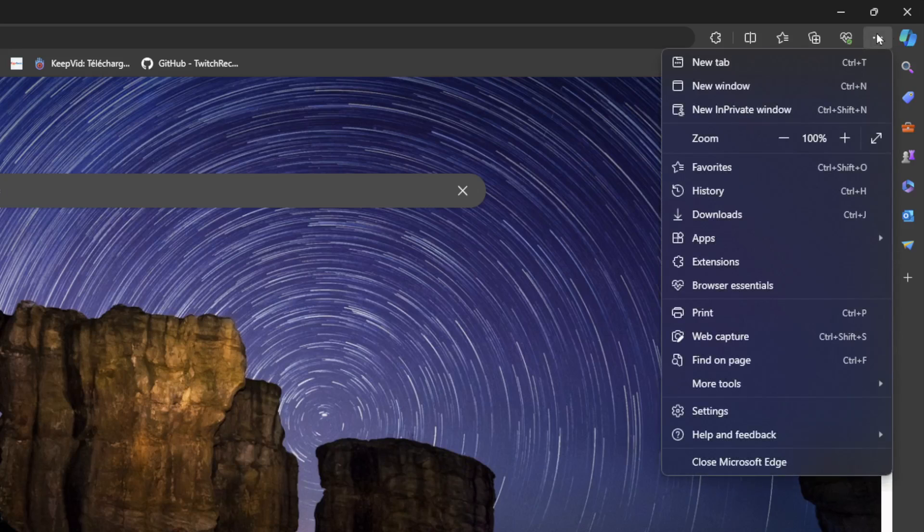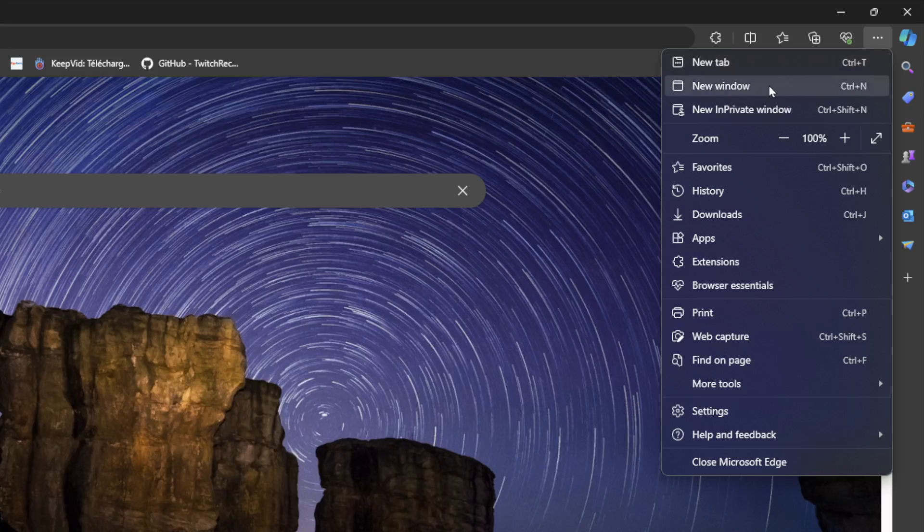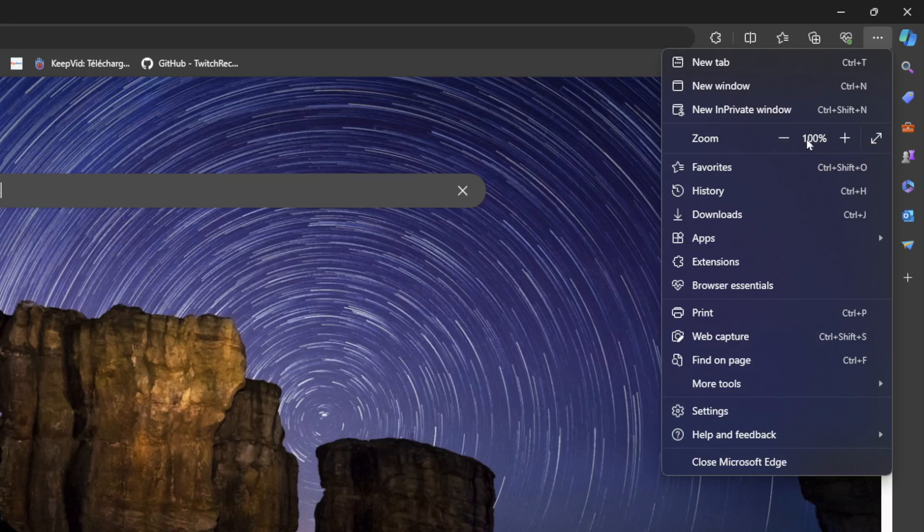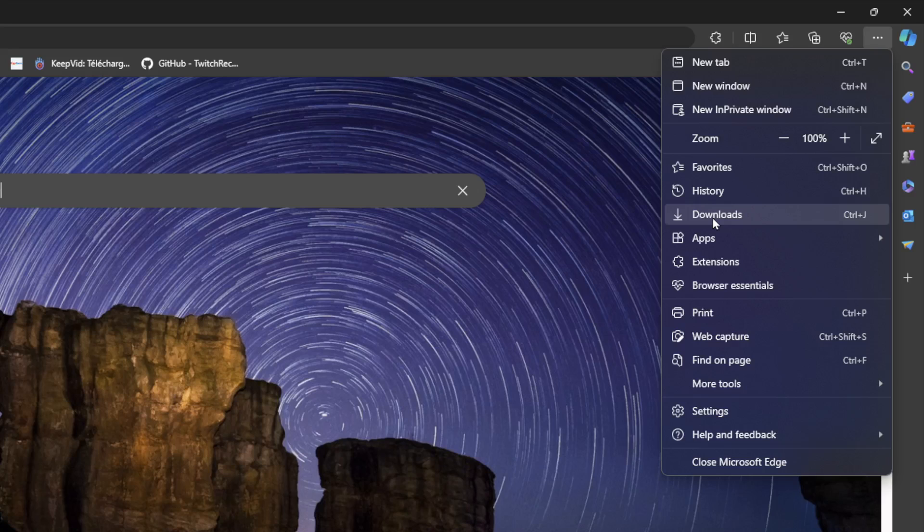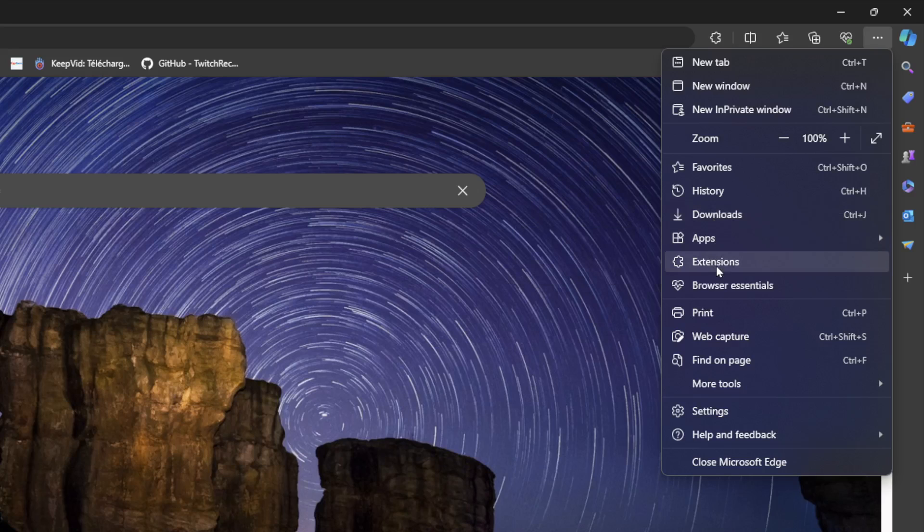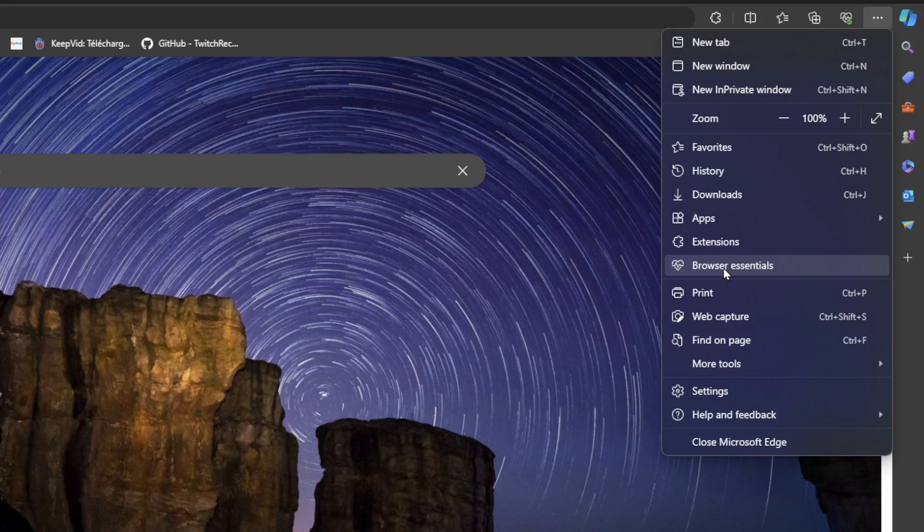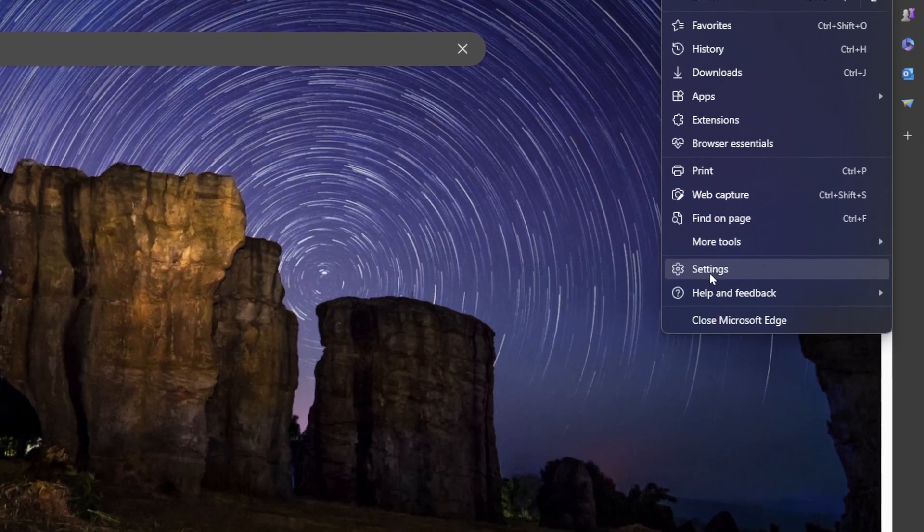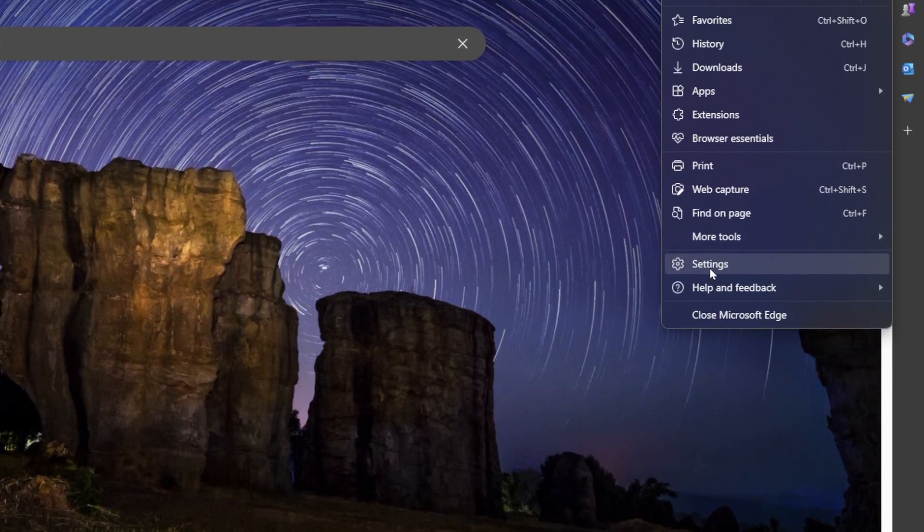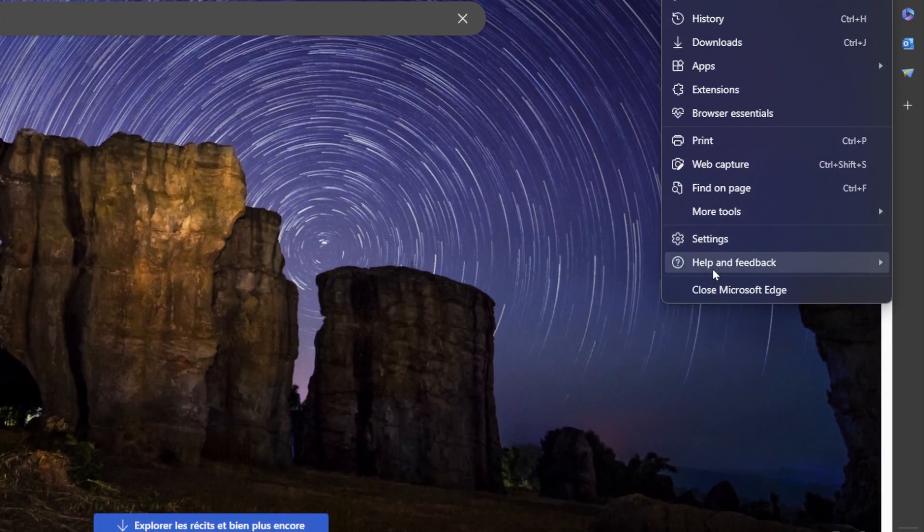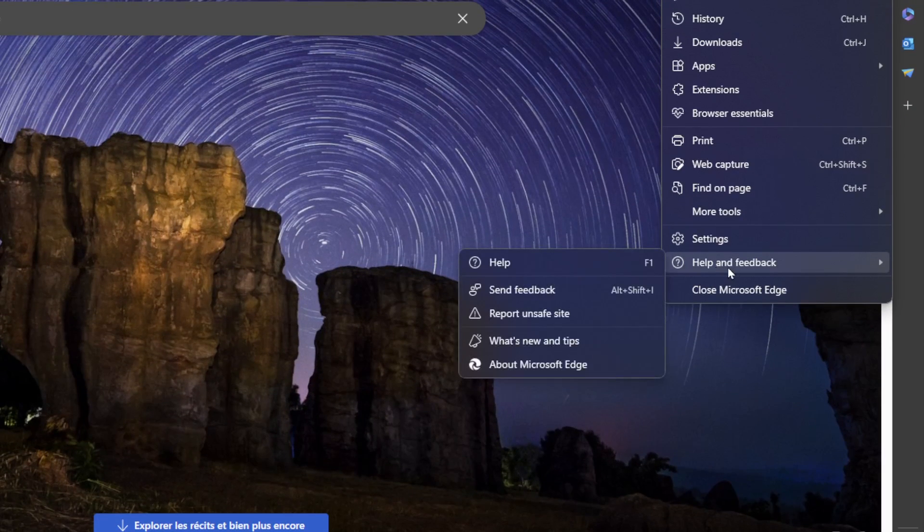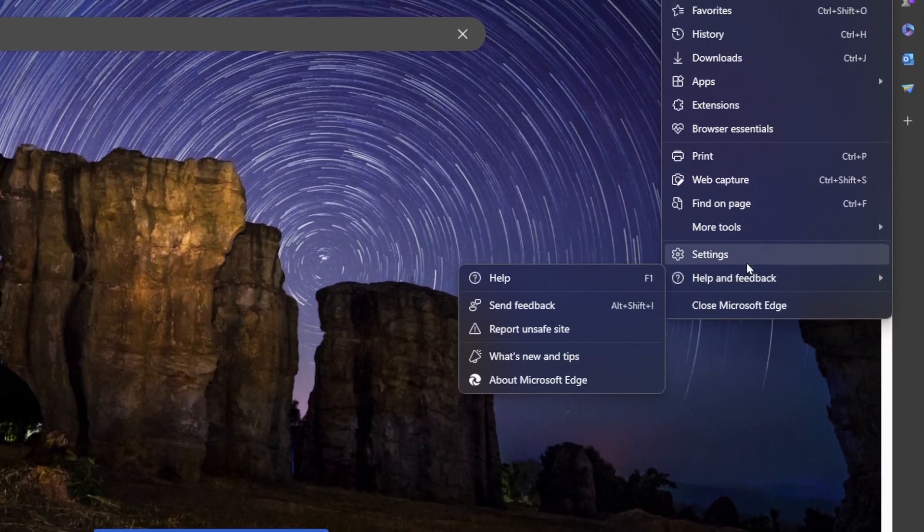So if you click on settings and more, right here you're going to find new tab, new window, new in private window, zoom out, zoom in. Here you're going to find favorites, history, downloads, apps, extensions, browser essentials. And if you go all the way down, right here you're going to find settings and help and feedback.